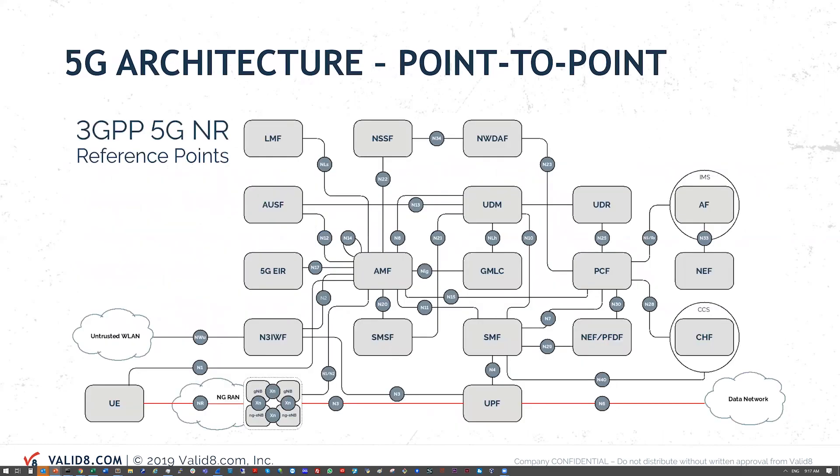So for our architecture, what we've done at Validate, we've implemented a reference emulation based on the standards. We have each individual node standalone. It can run in a separate VM or it can run on a combined environment or on hardware as well.